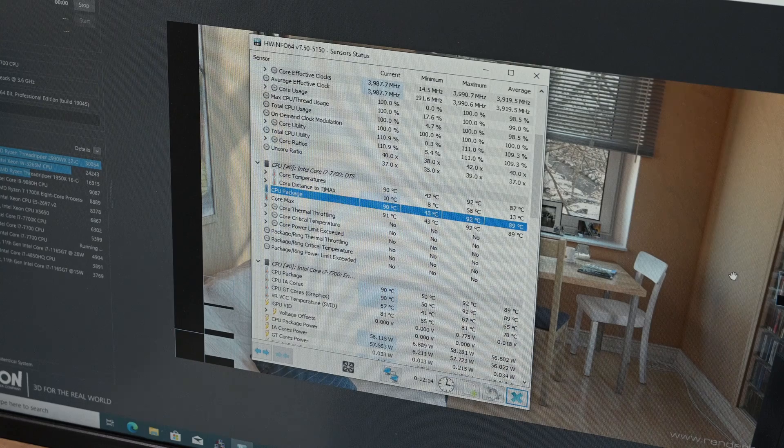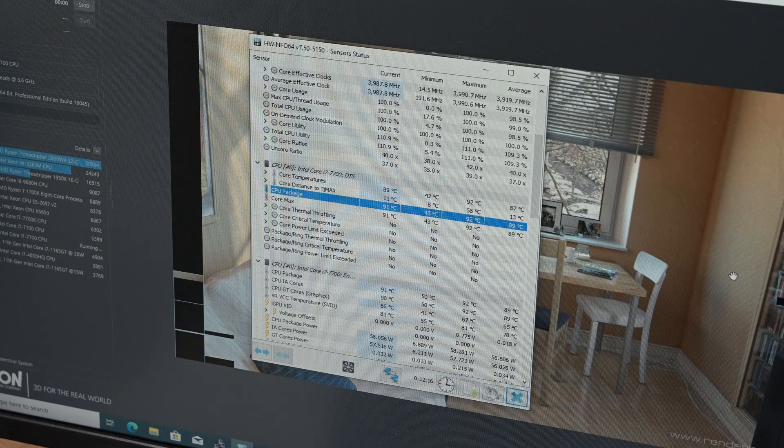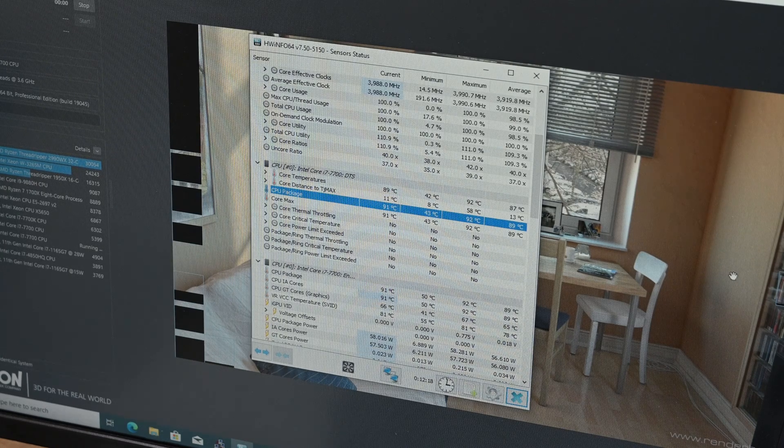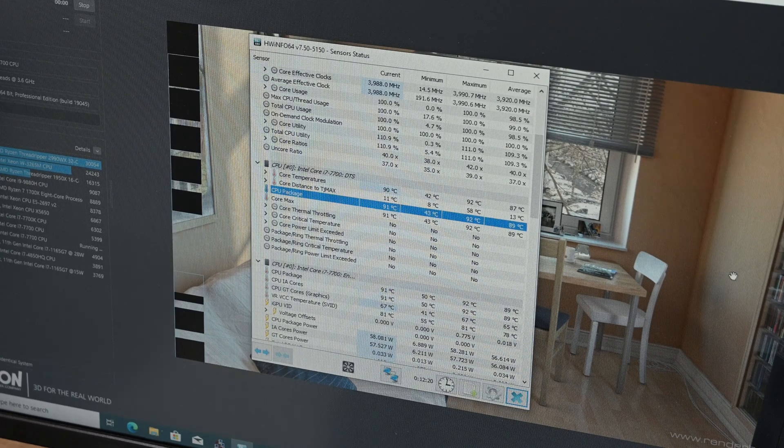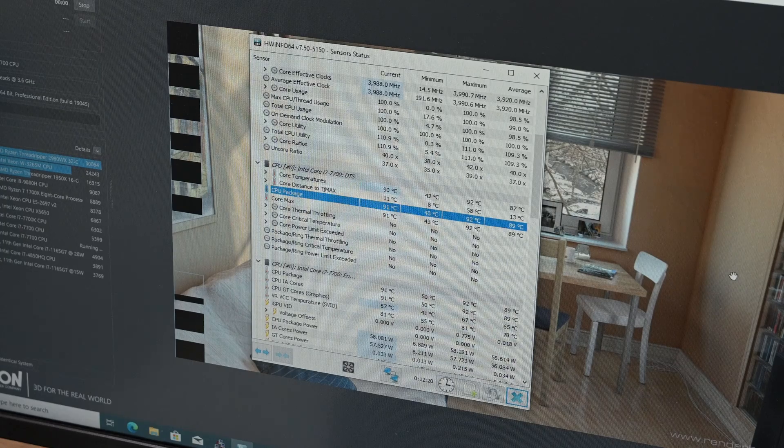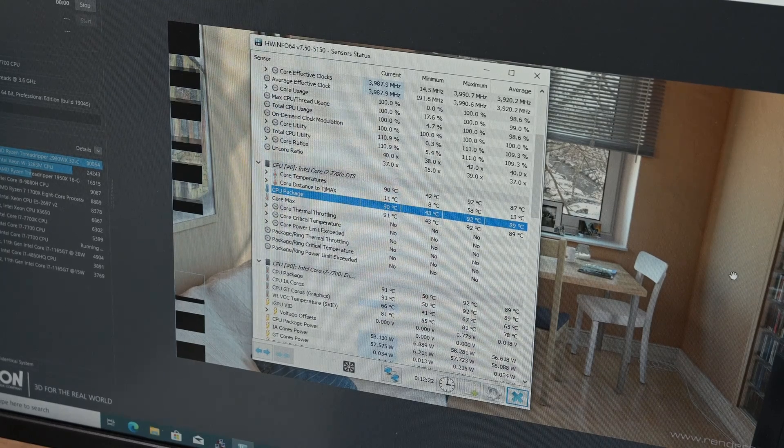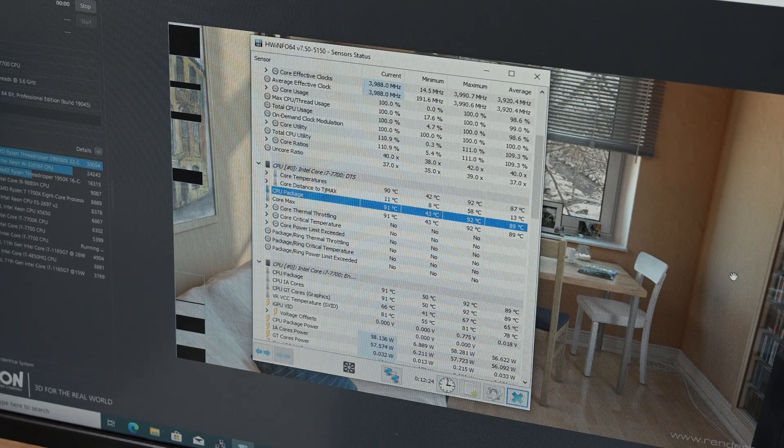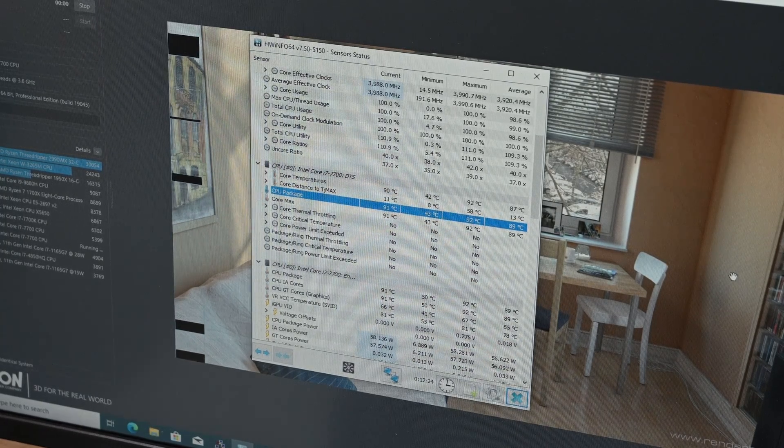Needless to say, based on the temperature of 91 degrees Celsius you see on screen right now, it did not help much. But I guess 1 degree is still 1 degree, so technically it did do something.